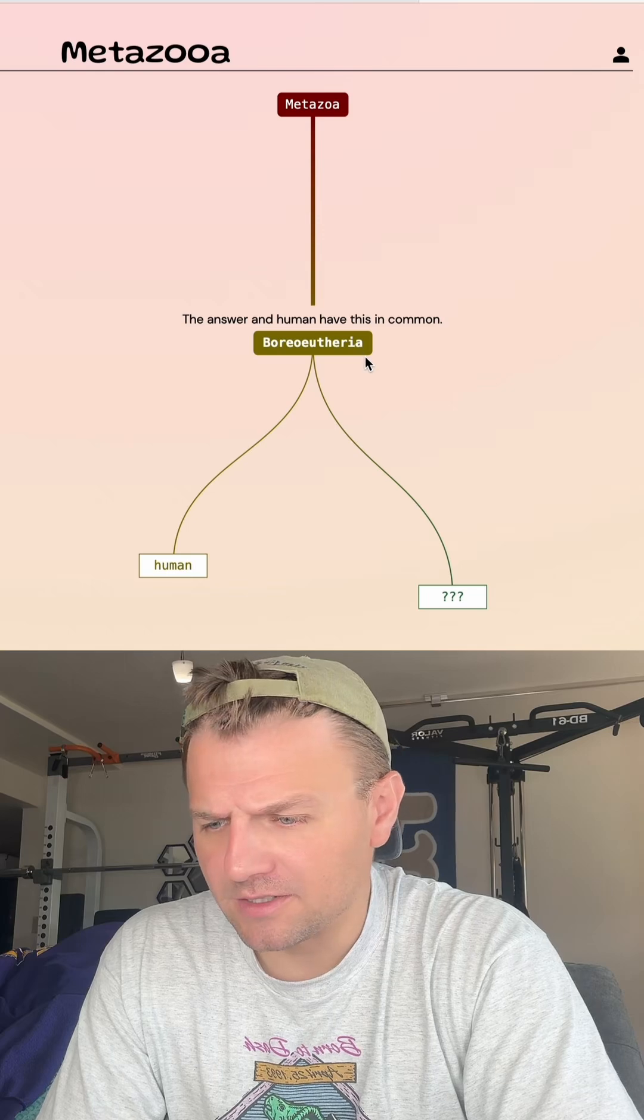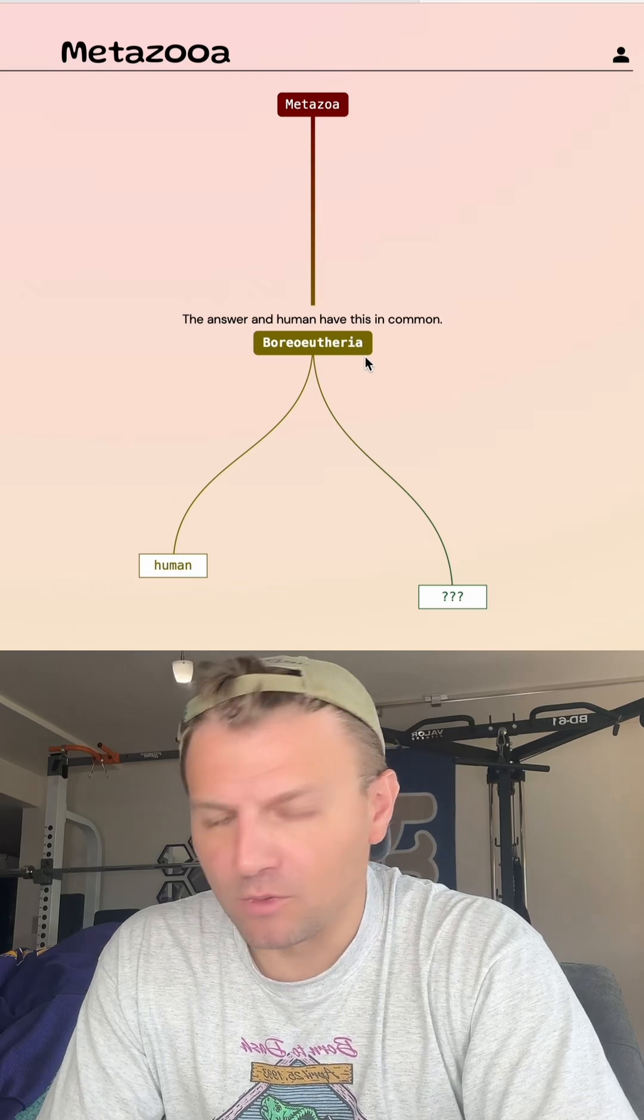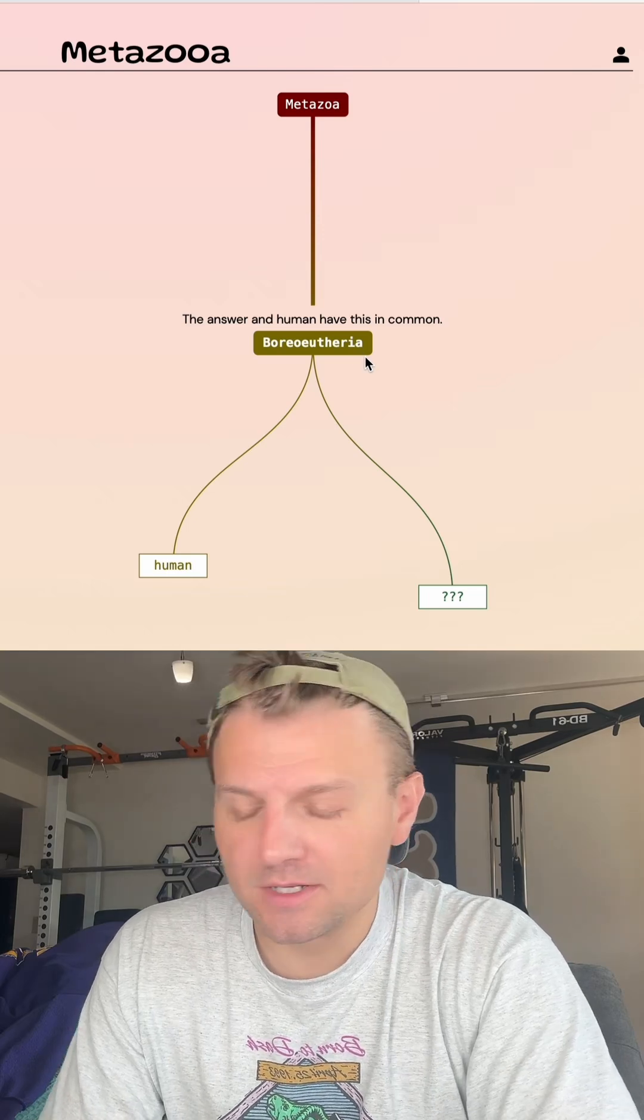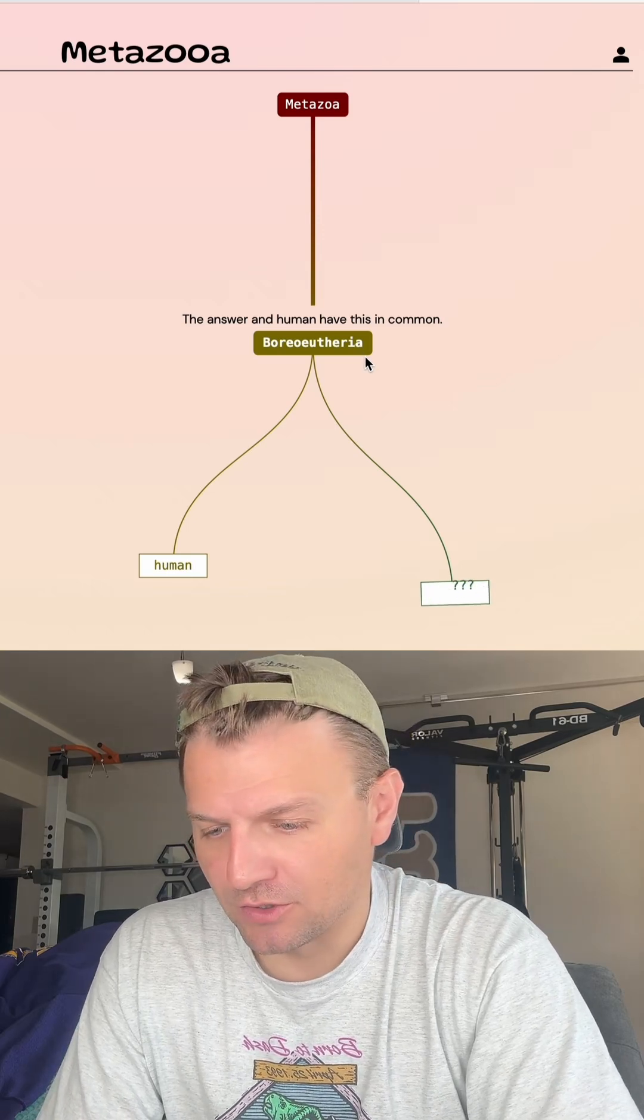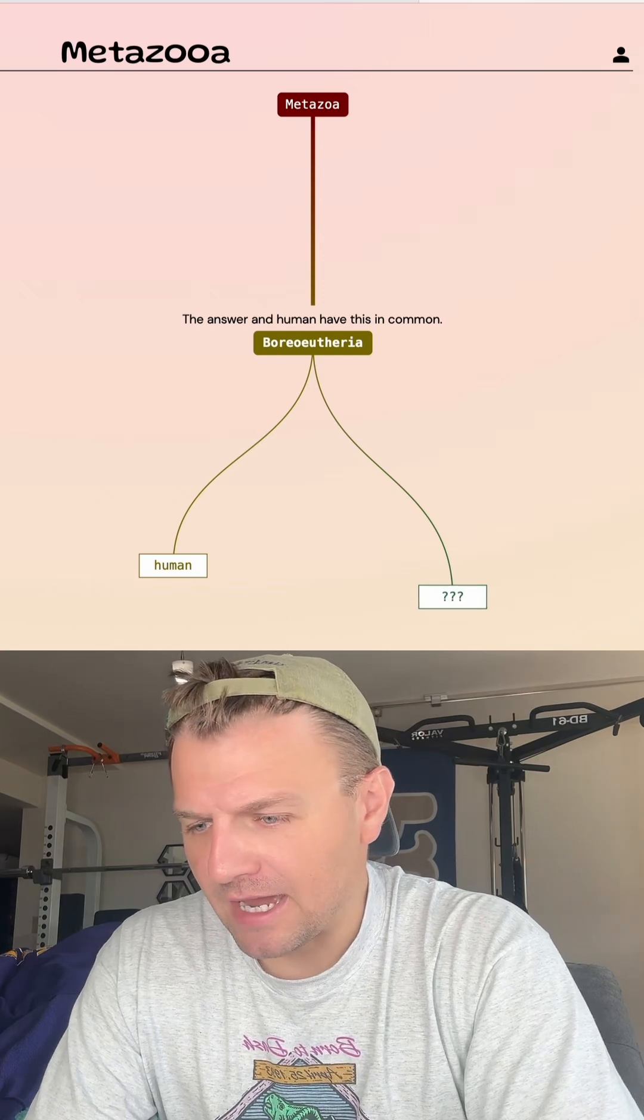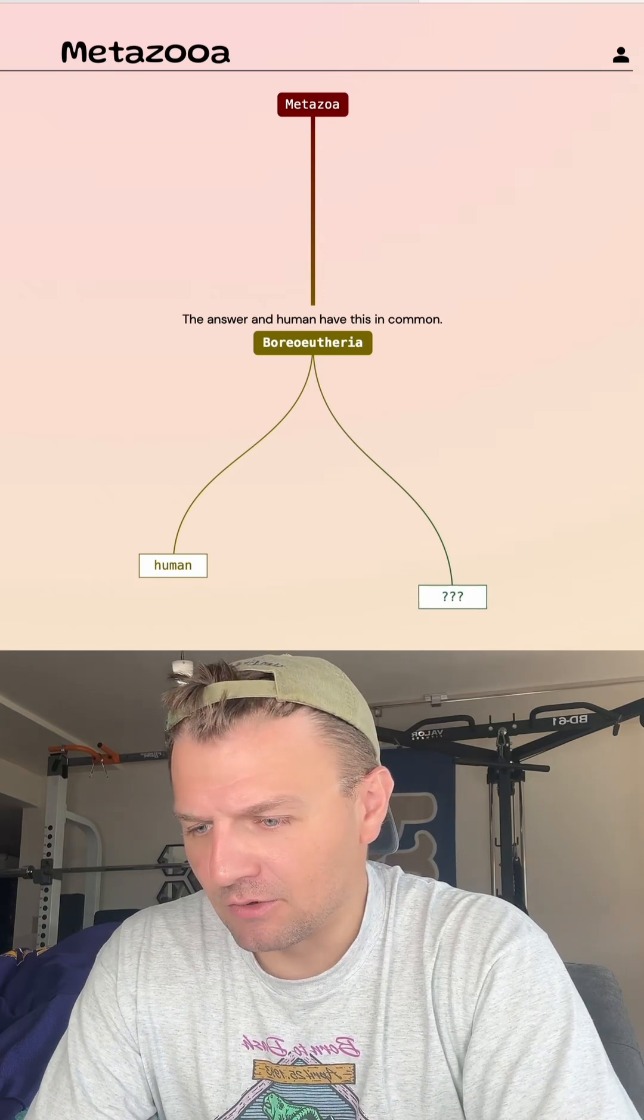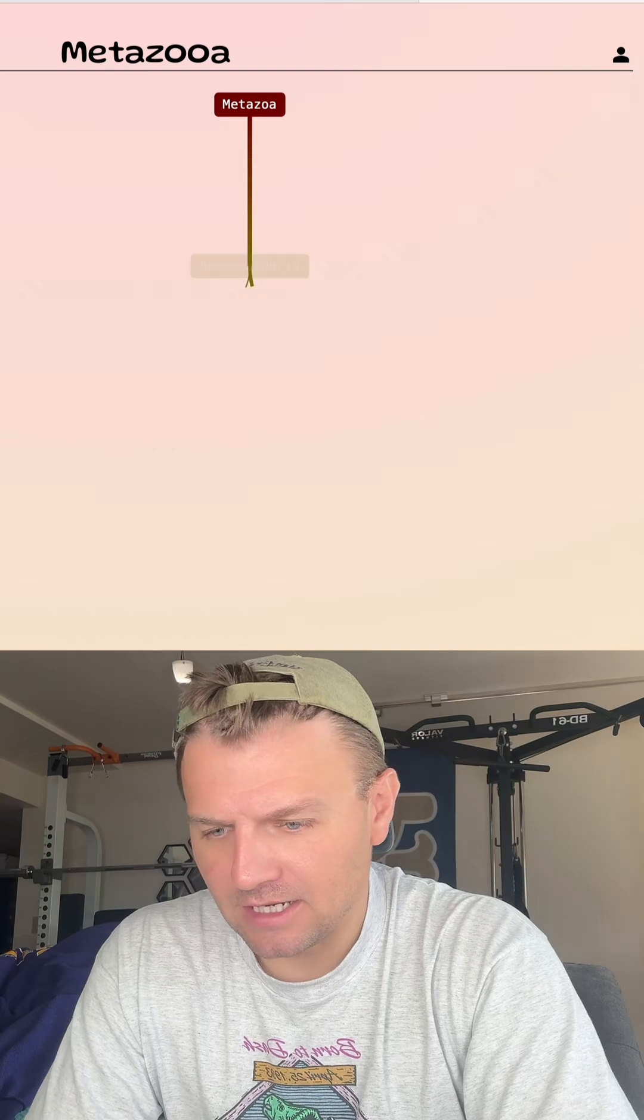Alright, so our grouping here is a placental mammal, which does narrow it down to a small group. I always like, because there's so many bats, I like to go with bats. Let's just go with fruit bat today.